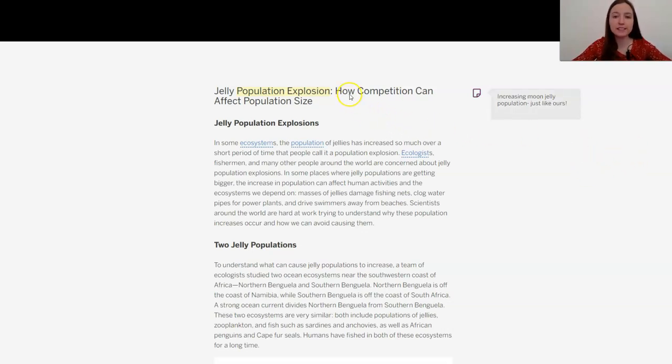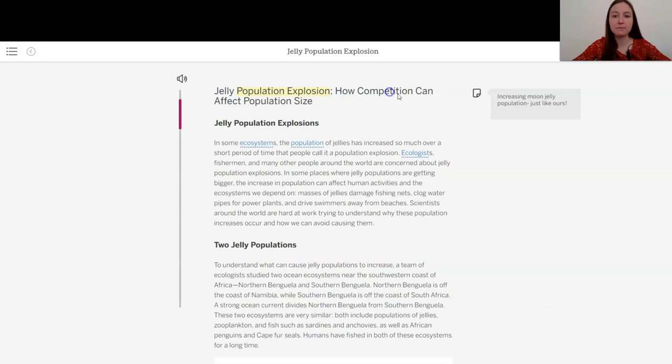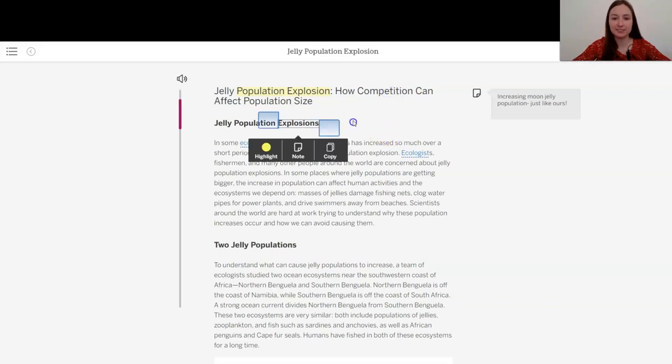I also see that it says how competition can affect population size. And competition, again, I'm going to add a note.